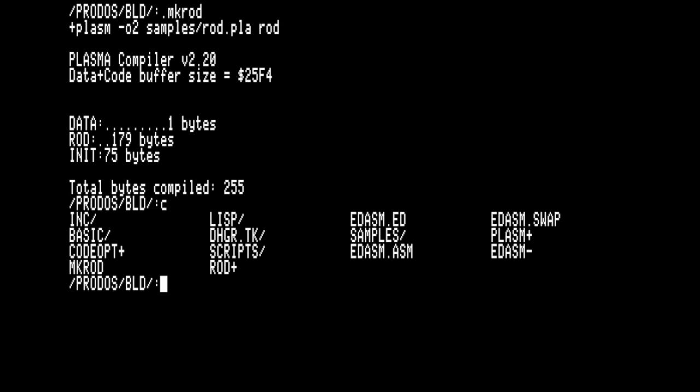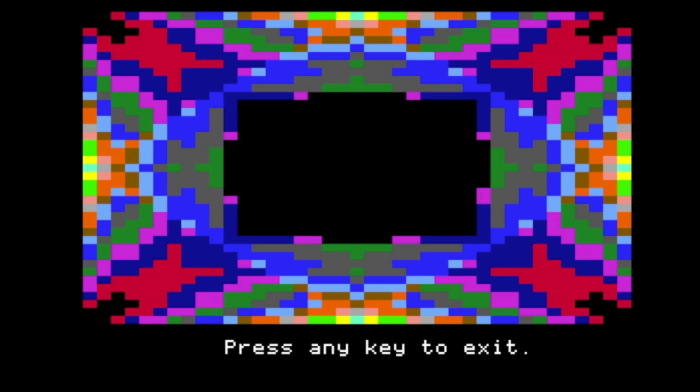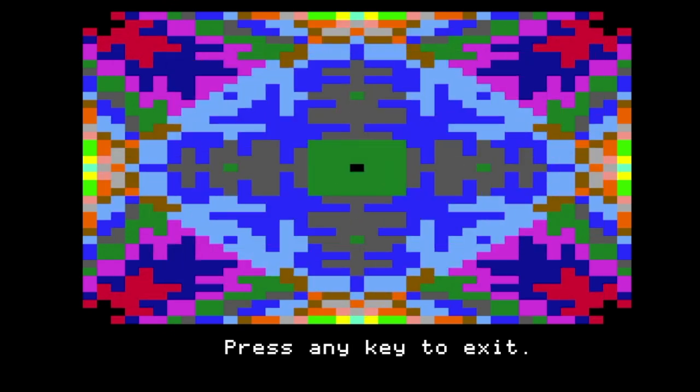The newly minted Rod module can be executed directly from the command line. Notice how much faster it is than the previous versions.